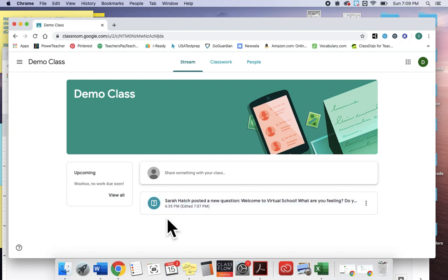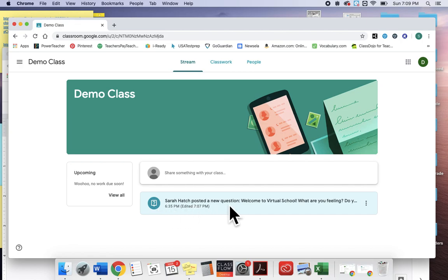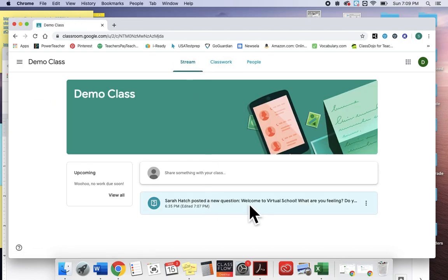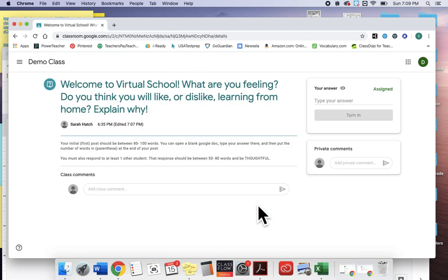So let's take a look. First thing that you'll see is that my icon here is a screen with a question mark in it and it also says that a new question has been posted. I'm using a demo class so I'm looking at this from the student side just like you guys will.